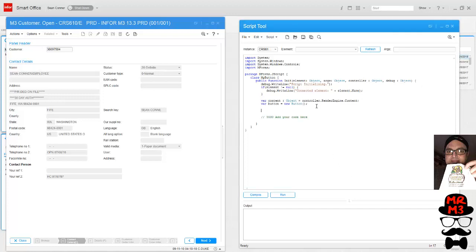Next we're going to do button.content and button.tooltip. This is where you're actually naming the button and programming the tooltip. Great, we're doing good. Oops, look at that, another typo - that would have caused some problems.